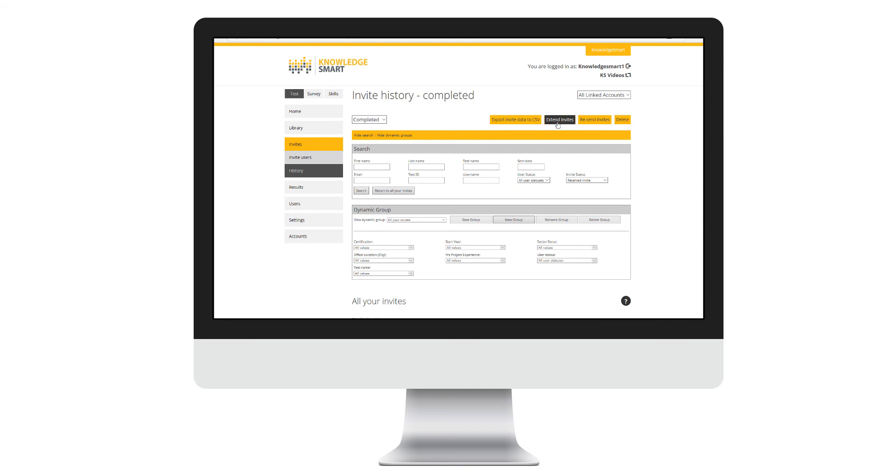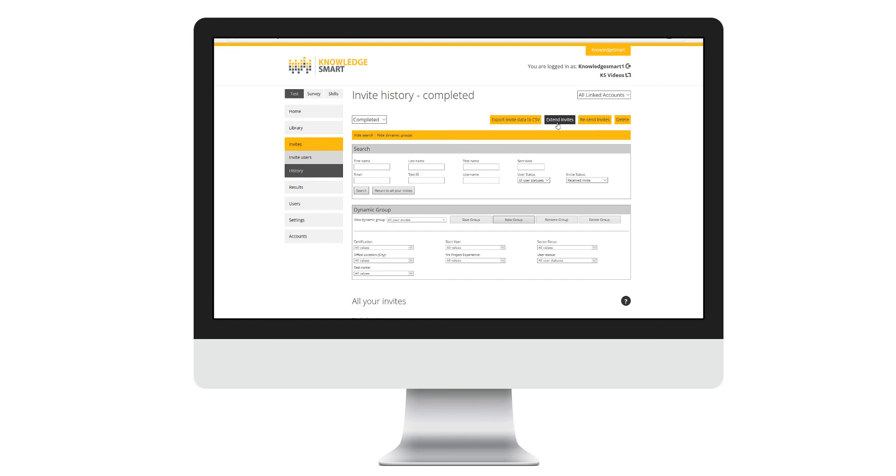Here you simply select the new expiry date to be applied to that specific assessment invite.